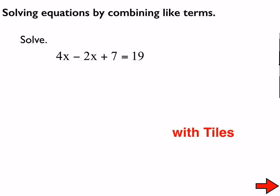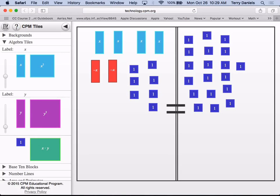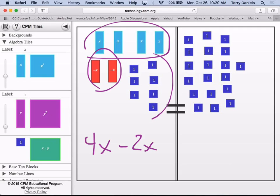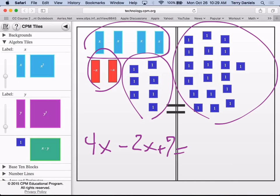Here is our first new problem for today. As we've started each of these new ideas, I've shown you with tiles first, and that's exactly what I'm going to do right here. I like the fact that some of you have drawn pictures of tiles. Now this gets kind of messy because there's so many. What this situation represents is: I can see positive 4x right there, then two negative x's, then seven unit tiles, and over here I think there's 19.